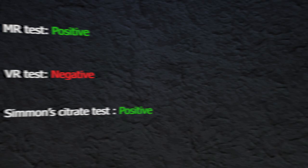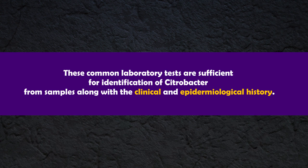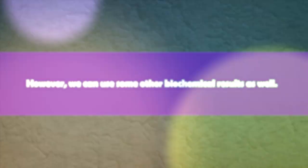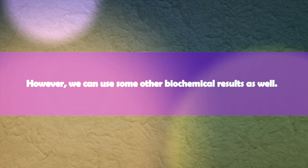Since they slowly hydrolyze urea, the urease test is positive. MR test is positive, VP test is negative, and Simmons' citrate test is positive. These common laboratory tests are sufficient for identification of Citrobacter from samples, along with the clinical and epidemiological history.